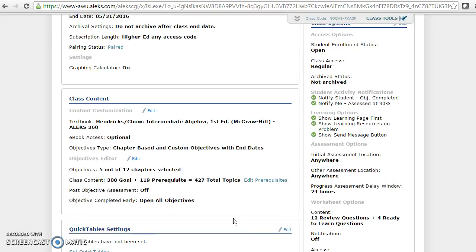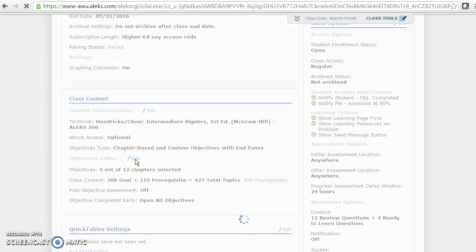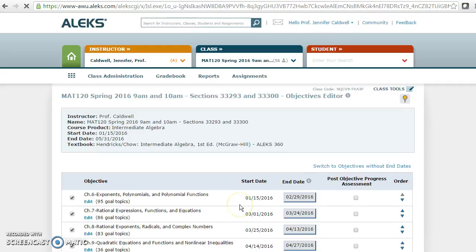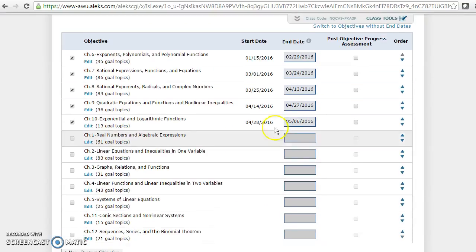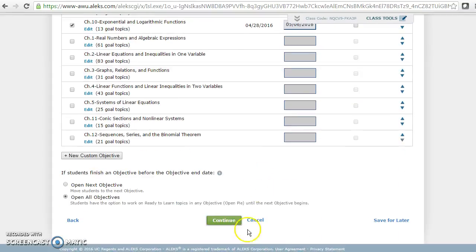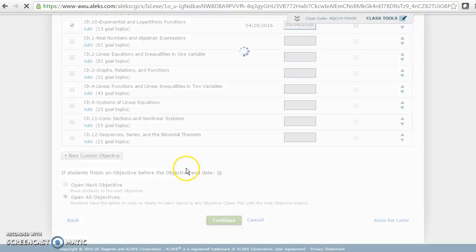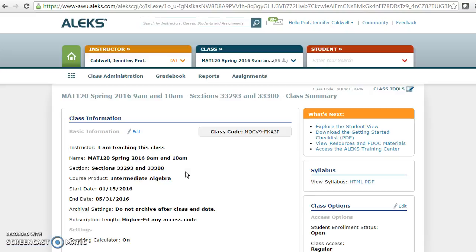This time I won't change anything, but now you can see the chapter that I just changed with the new end date. I'm going to click cancel right now because I didn't make any changes. There it is, my new due date as May 6th.